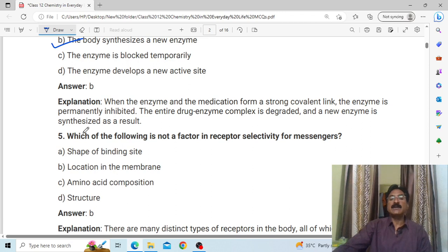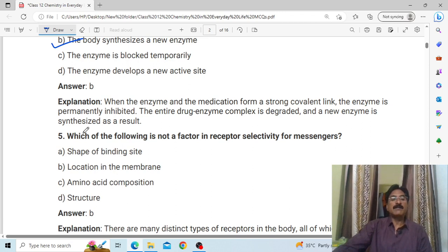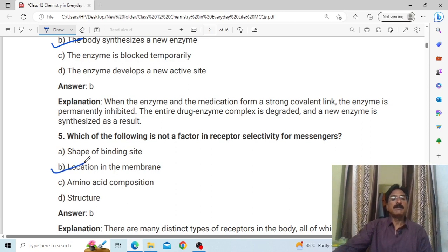Which of the following is not a factor in receptor selectivity for messengers? Answer: Location in the membrane.